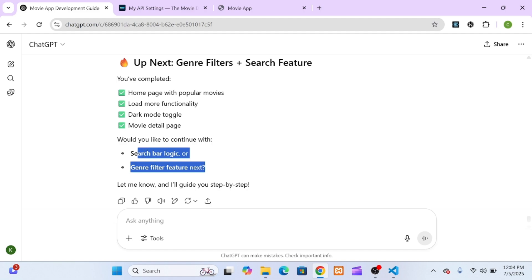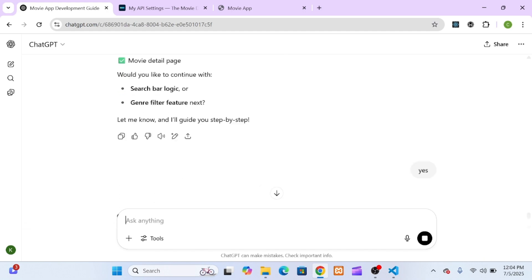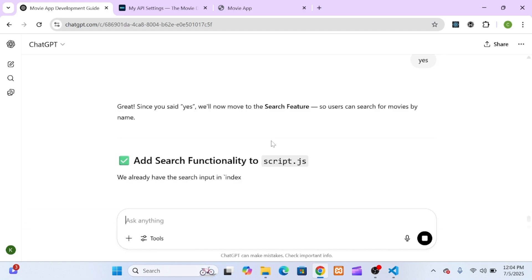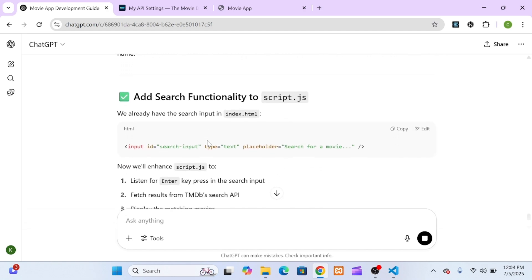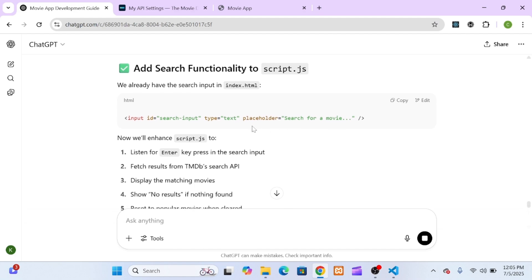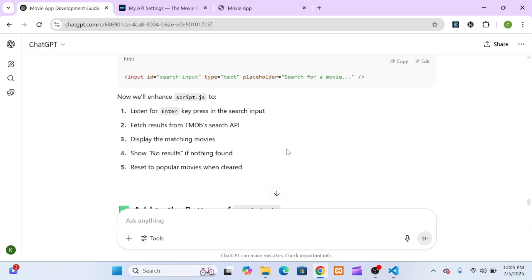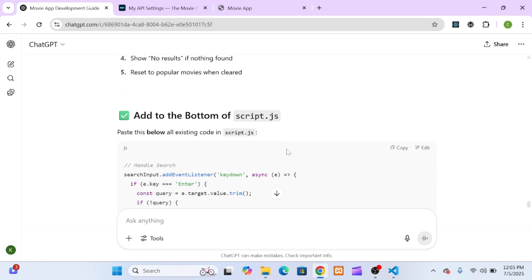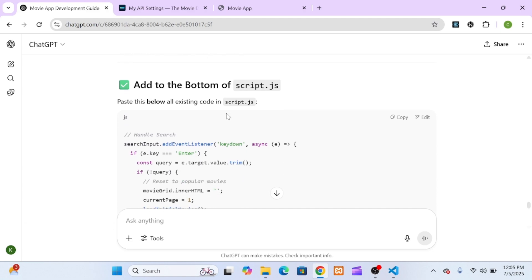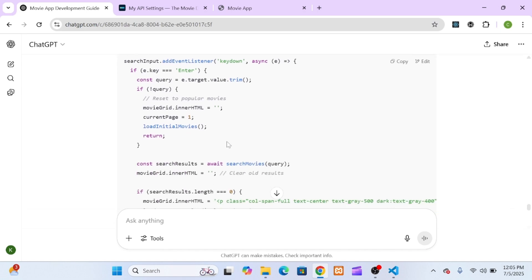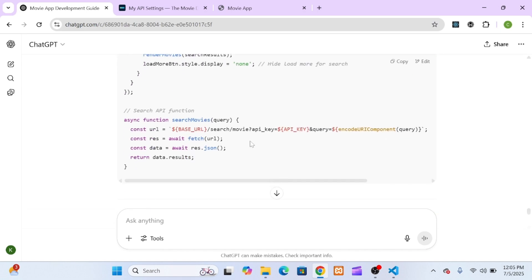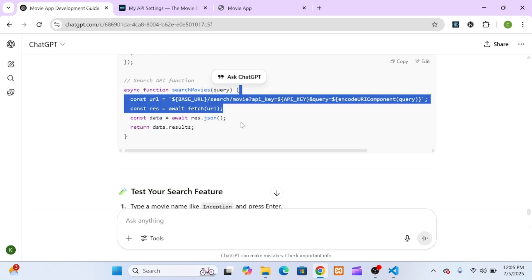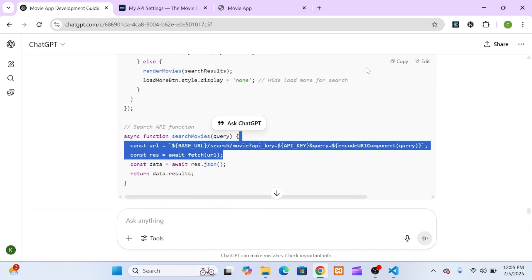Alright, now let's move on to one of the most important features of any movie website: the search functionality. This is where users can type the name of a movie and we instantly fetch results from the TMDB API and display them on the page. So here's how it went. I told ChatGPT I wanted to add a search feature where users could type in a movie name and see matching results. As always, ChatGPT delivered. It gave me a full breakdown of what I needed. First, it suggested I add an input field to my HTML. That's the search bar where users would type. Then it gave me the JavaScript logic to listen for a key press or form submission, grab the user's input, and make a request to the TMDB API's search endpoint.